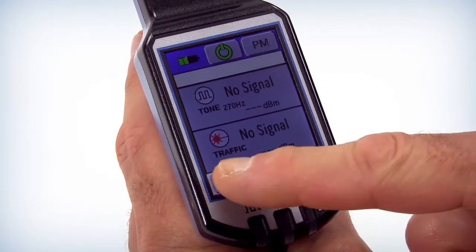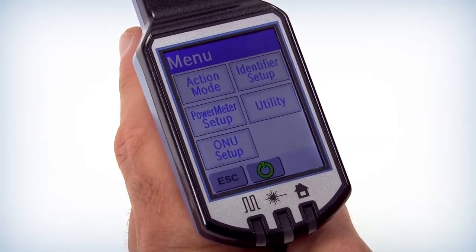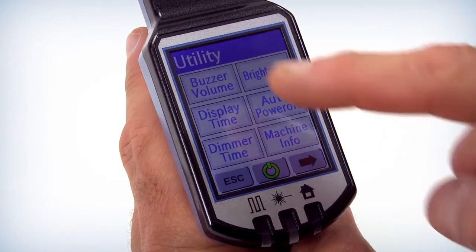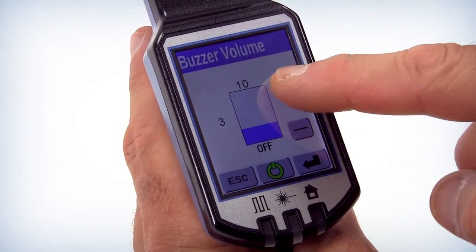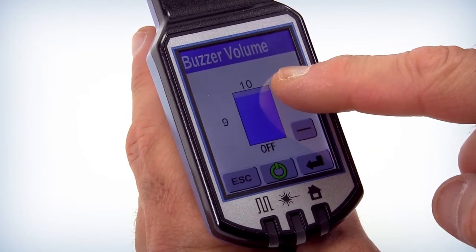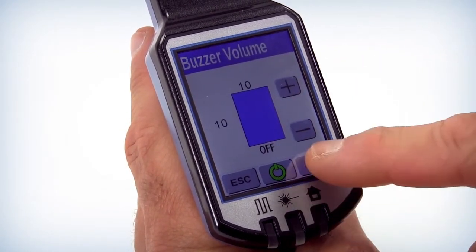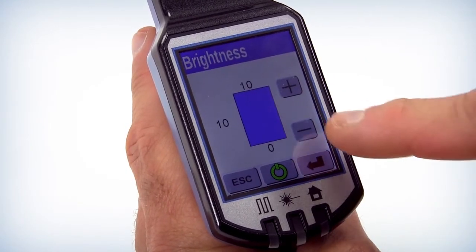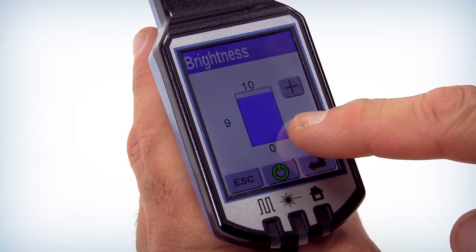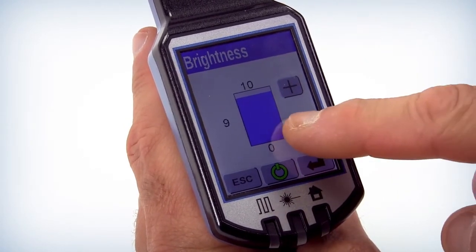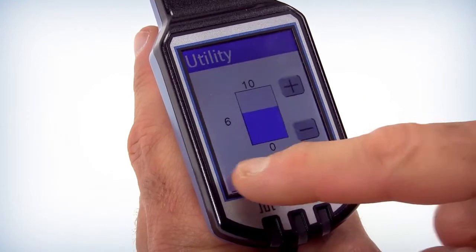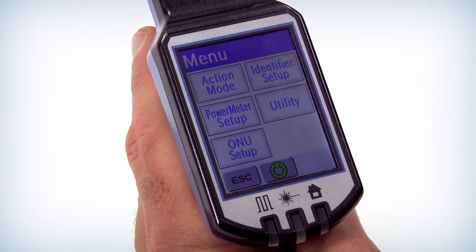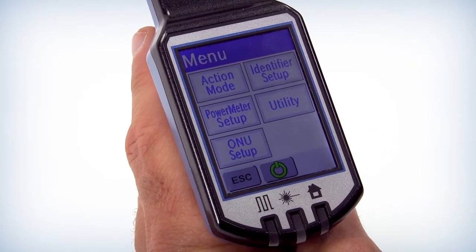The utility button on the menu screen allows the user to set features like the buzzer volume, the brightness of the display, timeouts for the display, Auto Power Off, and device information such as the serial number. Exit the menu by selecting the Escape button in the lower left corner of the screen.